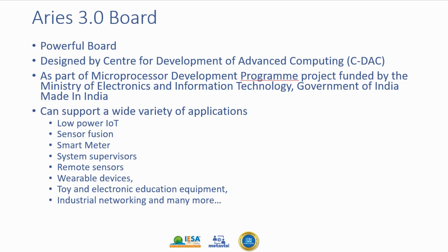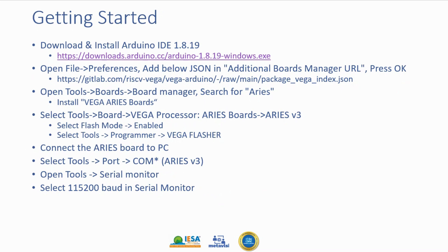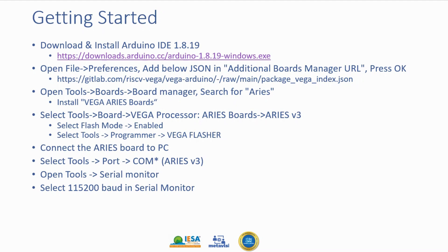Let's first look into getting started. First you install Arduino IDE and we'll show you each of these steps. Then you add additional boards which is Vega v3 board, then install the tools, set up how to program it, connect the Aries board to PC, and then see on the serial monitor. Let's see these steps one by one.